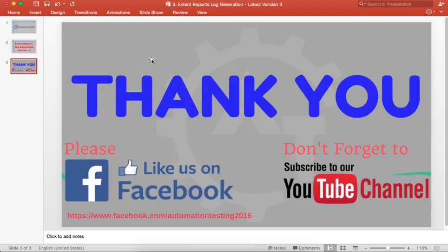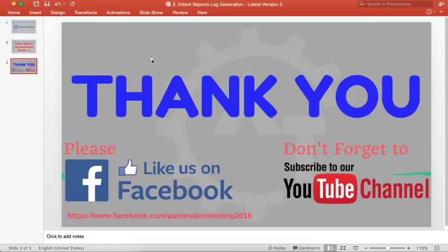This way you can generate the logs in your Extent Reports. That's all in this video. Thank you for watching this video. Don't forget to subscribe to Automation Testing YouTube channel for further updates and please like us at our Facebook page.